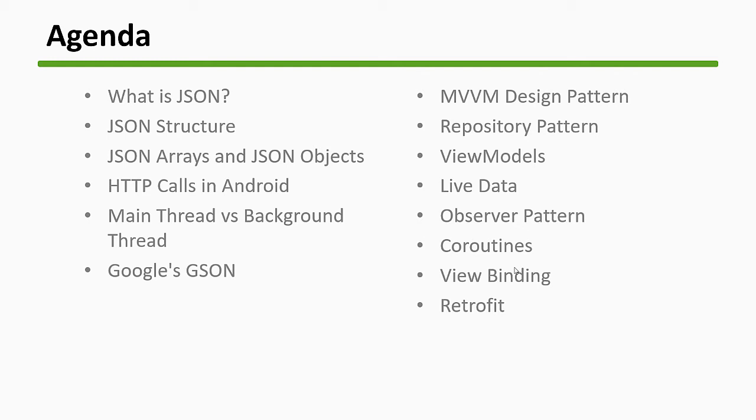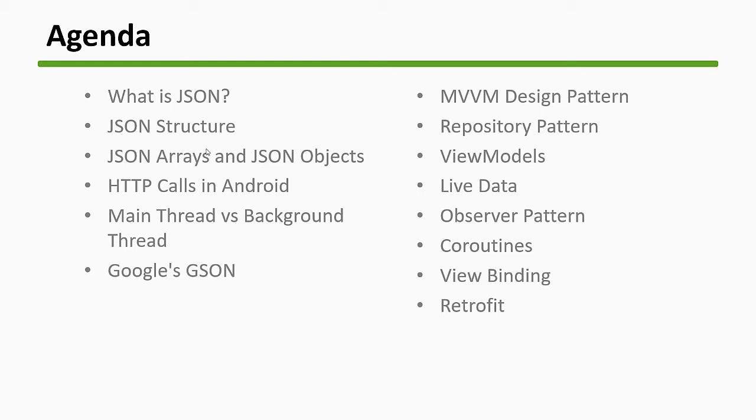Hey guys, welcome. This is the agenda for this video. We are going to learn all these topics and then jump into the code and do some coding. We'll see what is JSON, JSON structure, JSON arrays and objects, what are HTTP calls, main thread vs background thread, Google JSON.